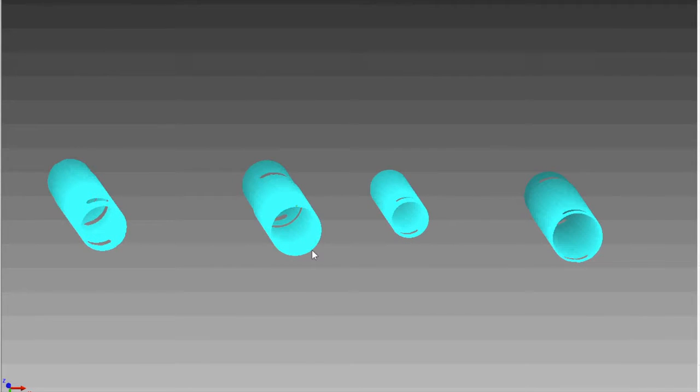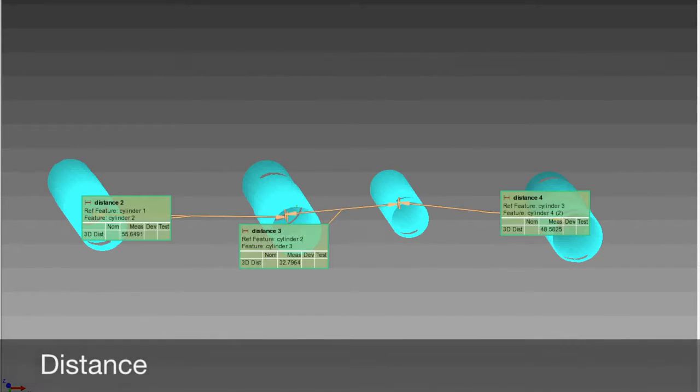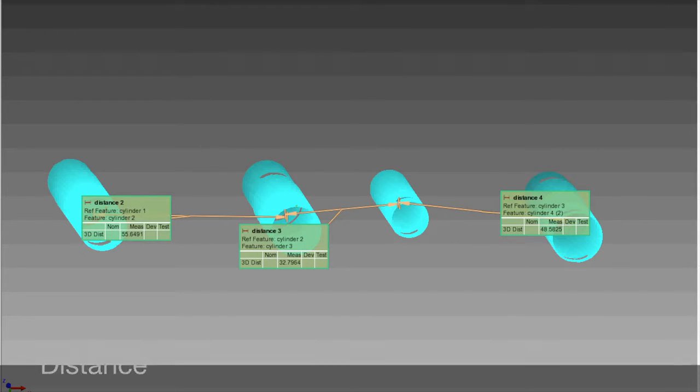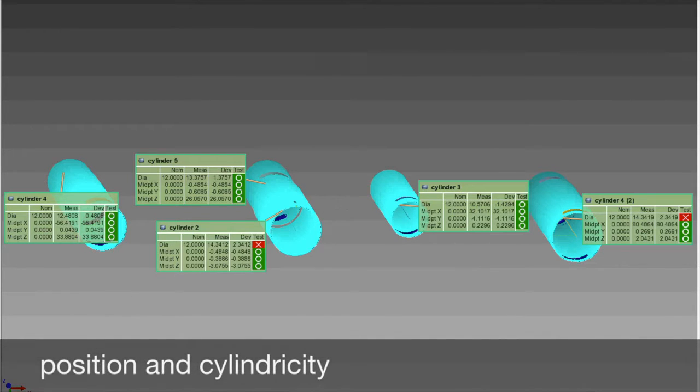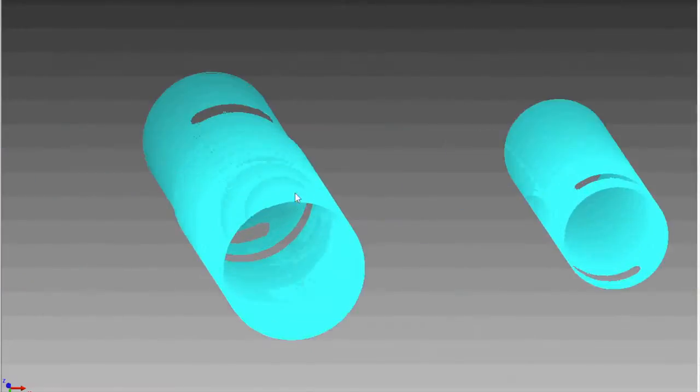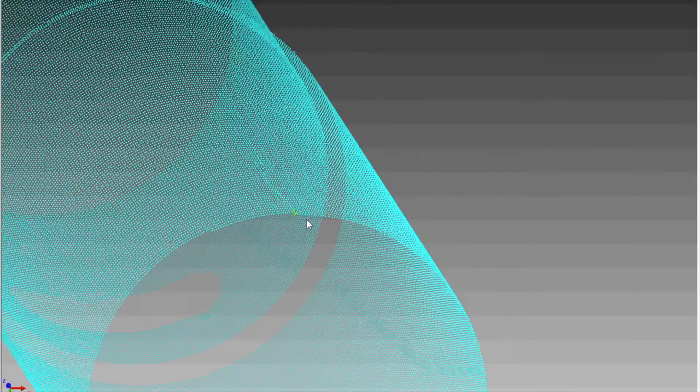The digital output will provide the exact measurements of distance as well as position and cylindricity. It can show any dimensional or surface defects up to the micrometer and measure roughness.